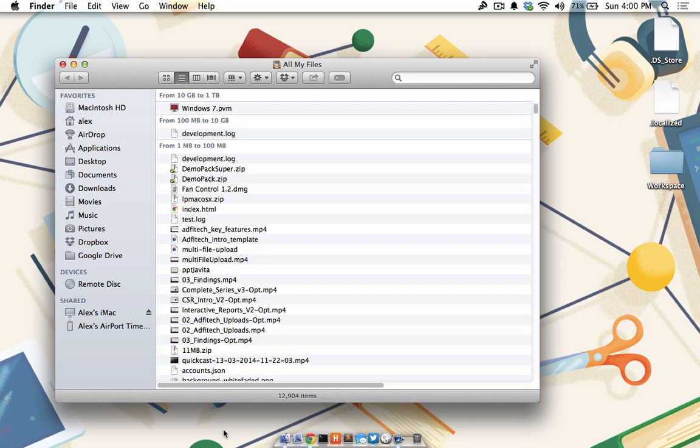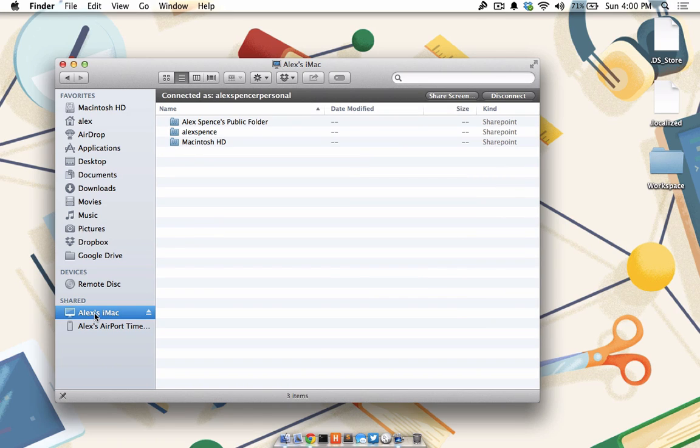In the Finder window, look to the left sidebar under the Shared category and you'll see all of your connected devices through Back to my Mac. I'm going to choose my iMac which is in a completely different location.